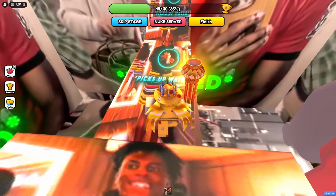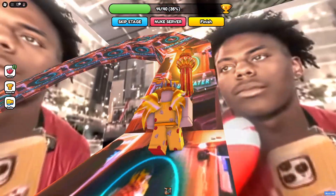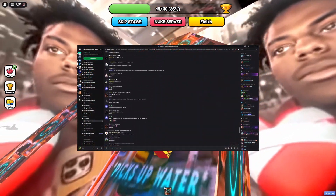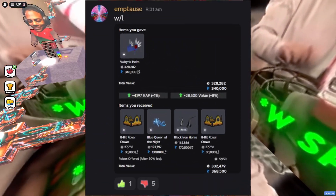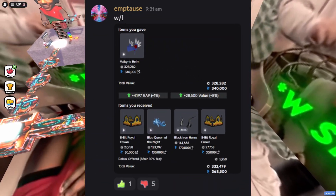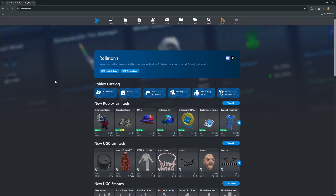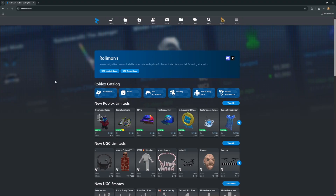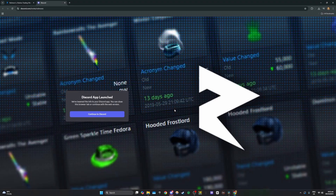Rolymons also has a Discord server with a ton of useful channels, one of my favourites being the trading lounge. In here you can ask if a trade is good or bad and a lot of people help by voting with thumb emojis. To join the Discord just go to rolymons.com and click the Discord icon, and you'll be in the server — simple as that.